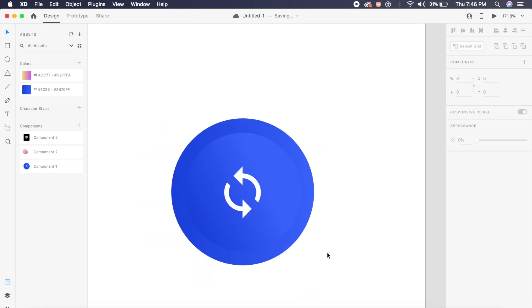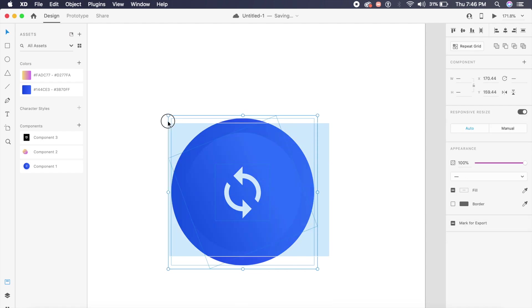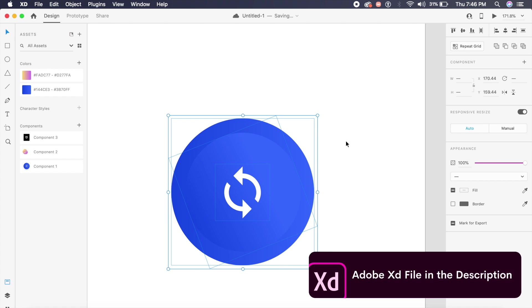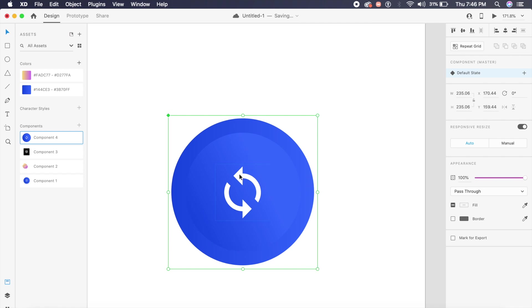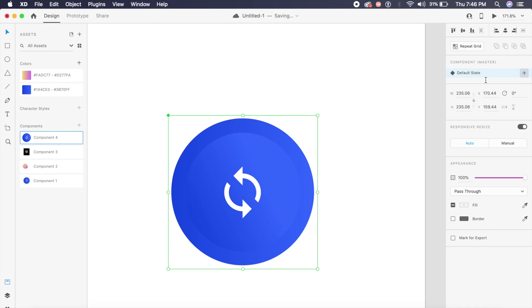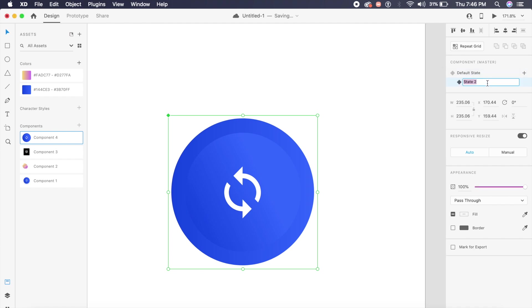The next step that I would perform is drag and select everything on the screen here and press Command K or Ctrl K on Windows, and you'll convert this into a component. See, a new component has been formed. The next thing that we need to do is click on this plus icon on the right which allows you to add a new state. I'll say "on tap," which means when I press this button or tap this button it'll change its form. Now while "on tap" is selected and highlighted here, what we need to do is morph this image.